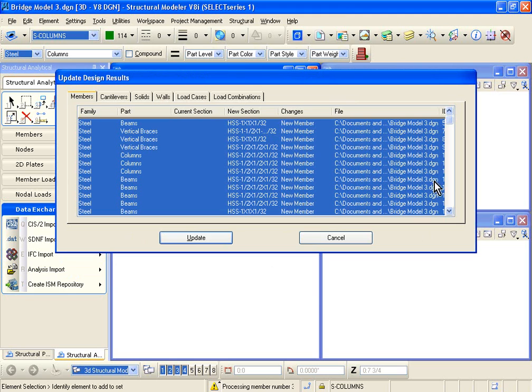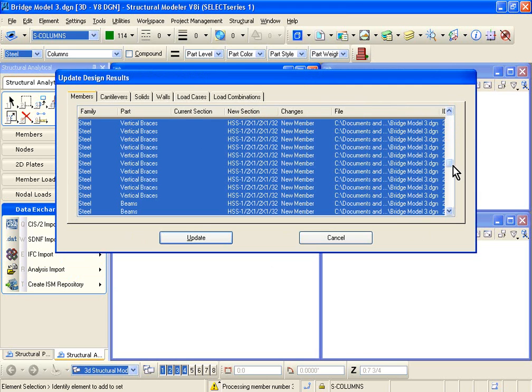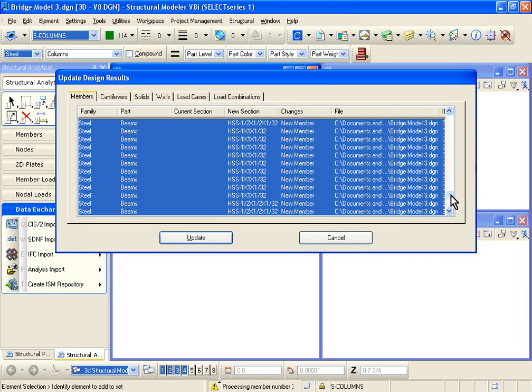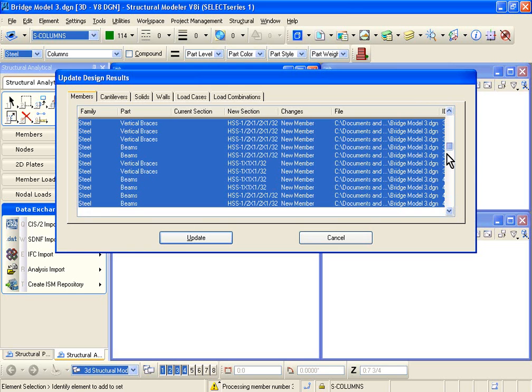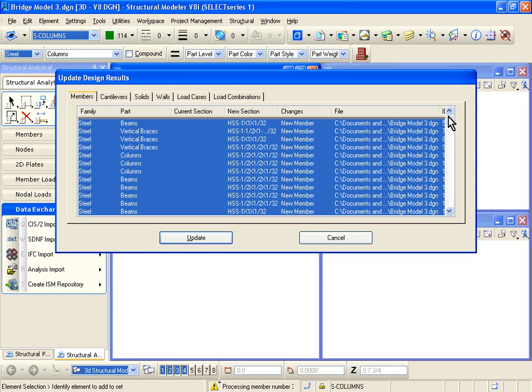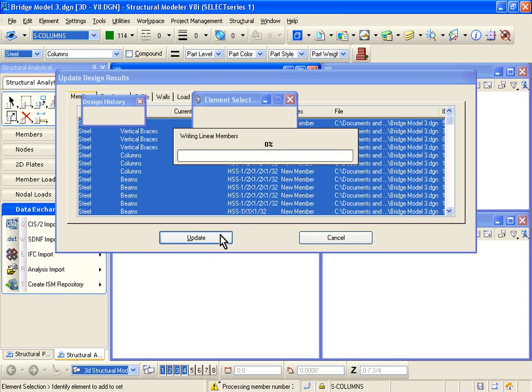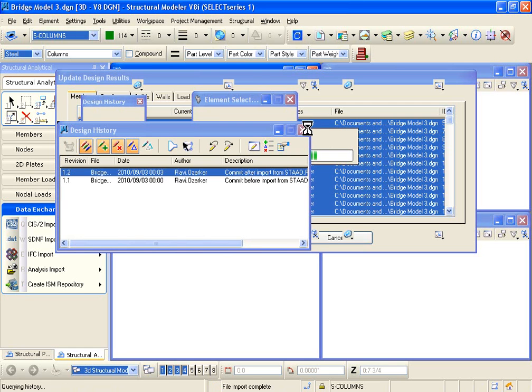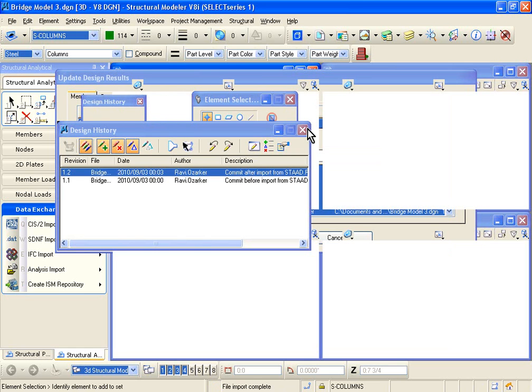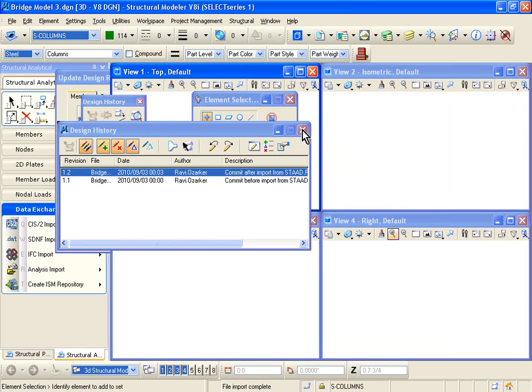So this is the table that comes up after the import, and you see the new sections that have been assigned. You don't see any W sections. You see HSS sections and so on come up. And what you can do then is just click on Update. What that'll do is it'll basically write all the members to your model.